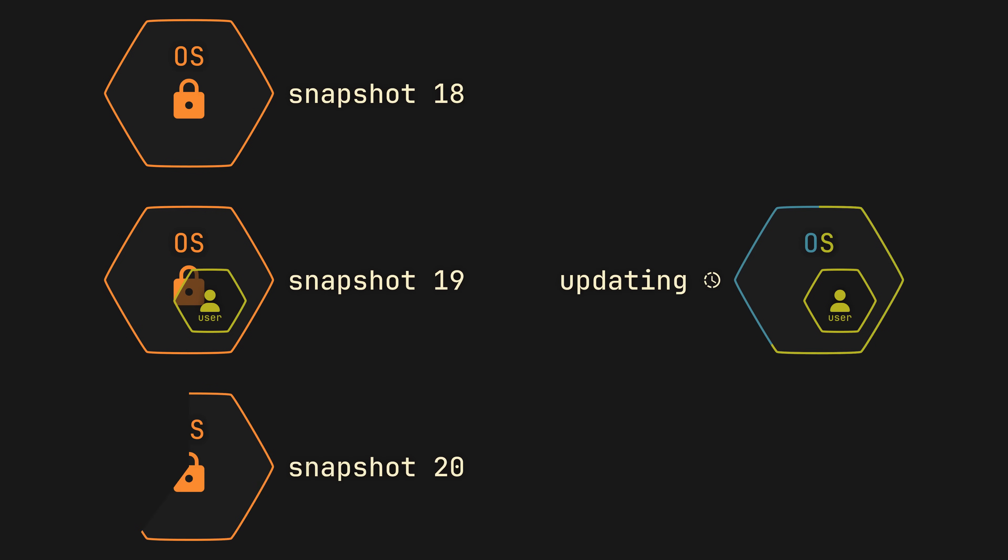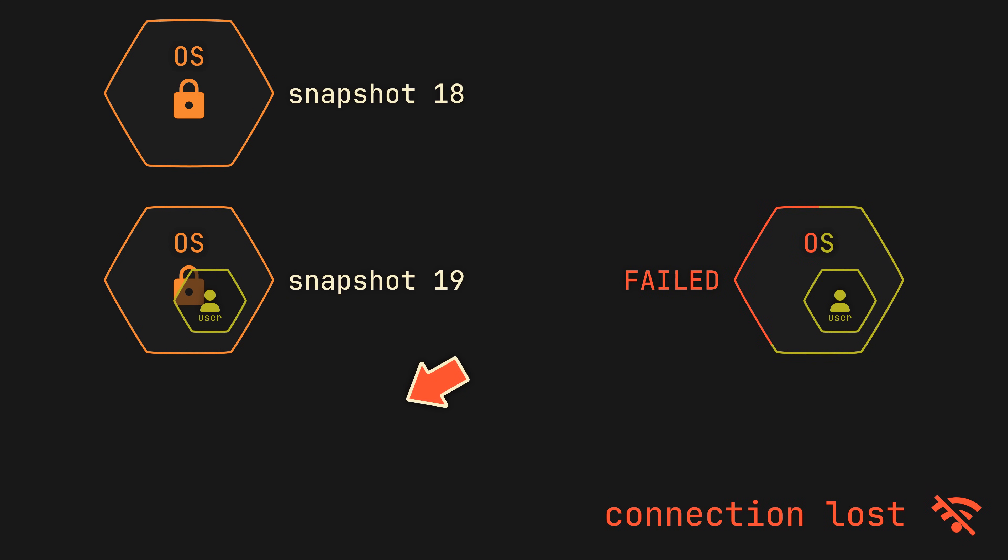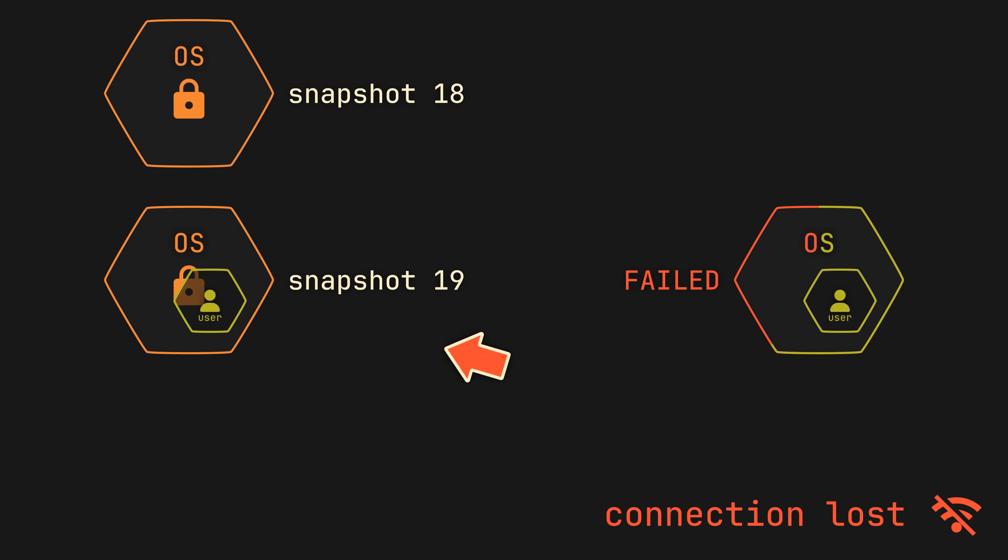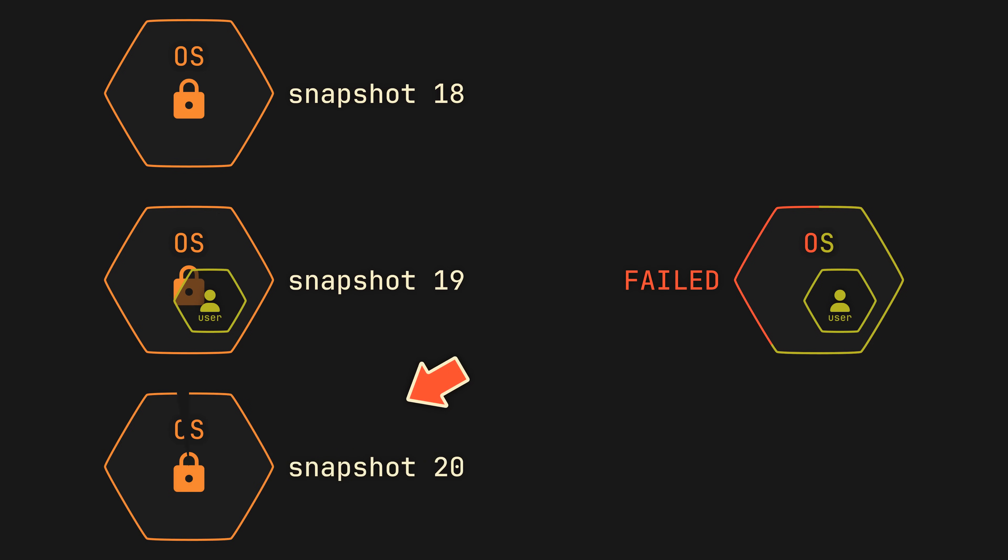So if an upgrade fails for whatever reason, an immutable operating system will simply discard the failed snapshot and instead of ending up with a broken system, you will remain on the previous working snapshot, letting you fix the issue and try again safely.